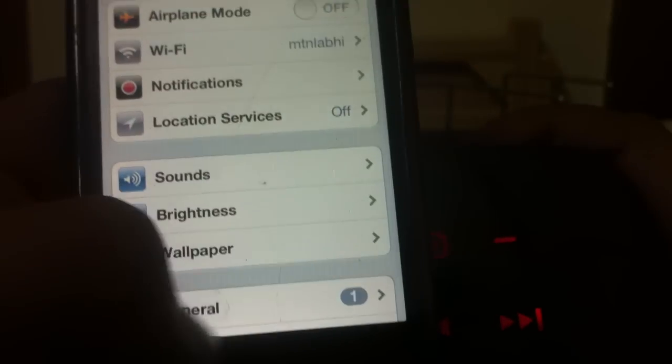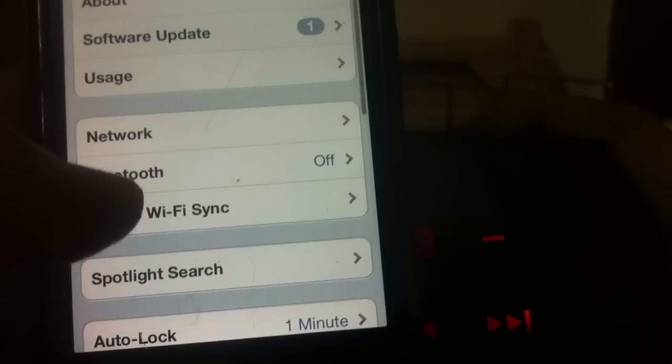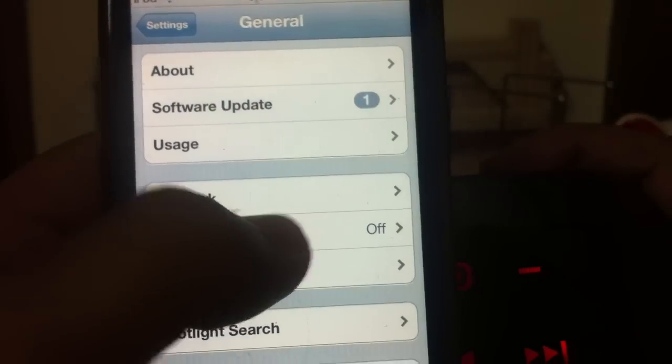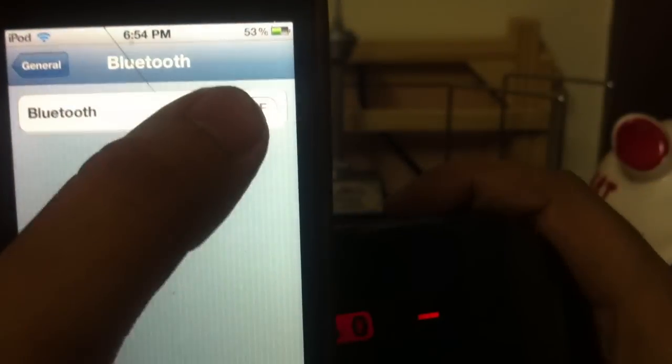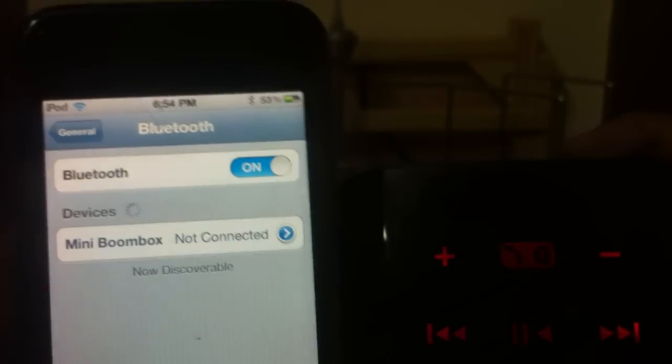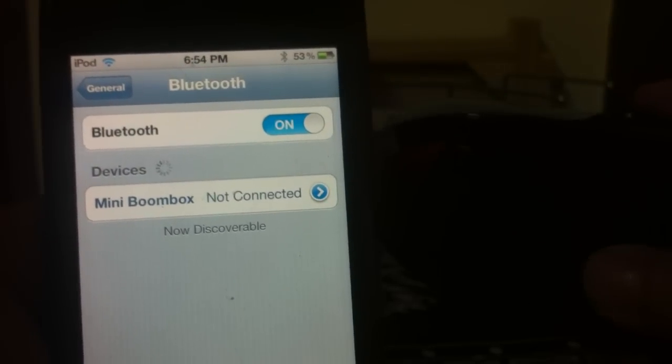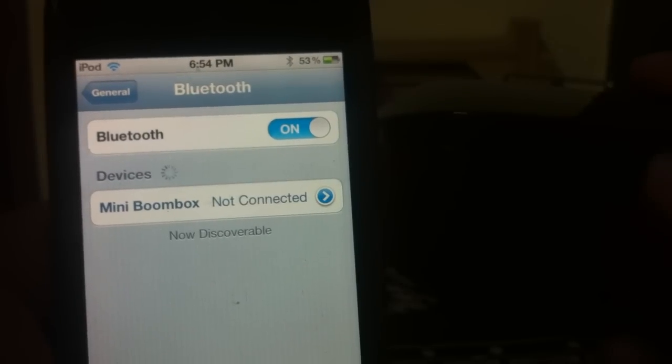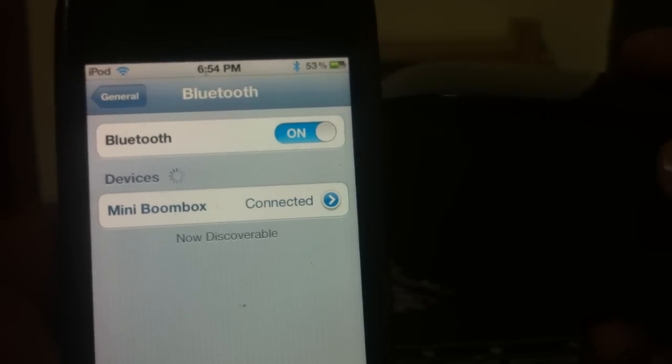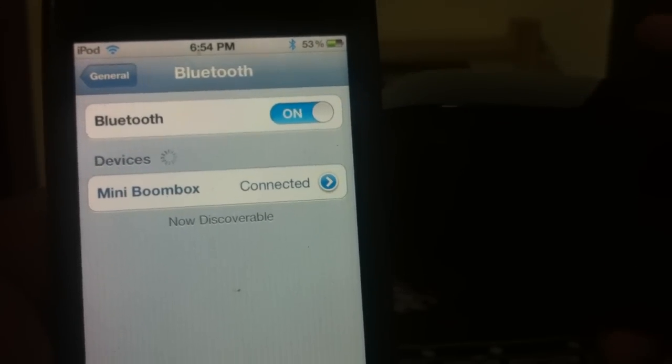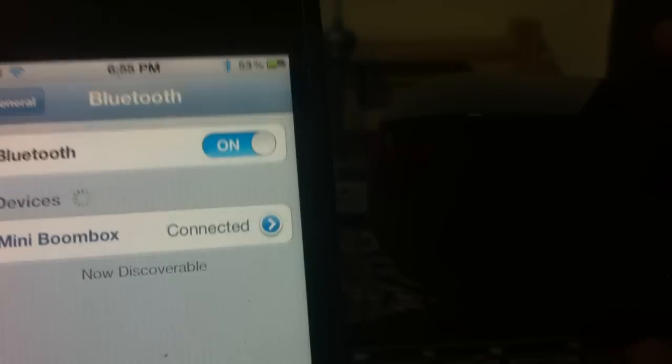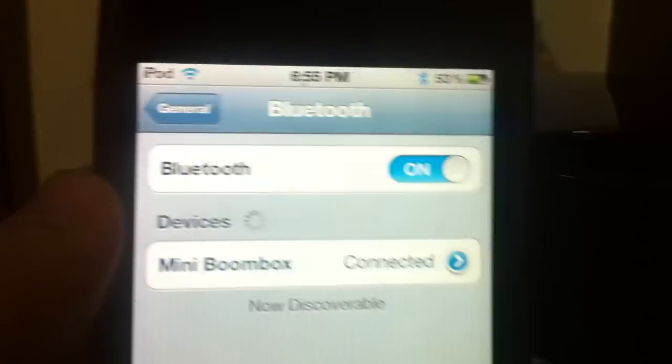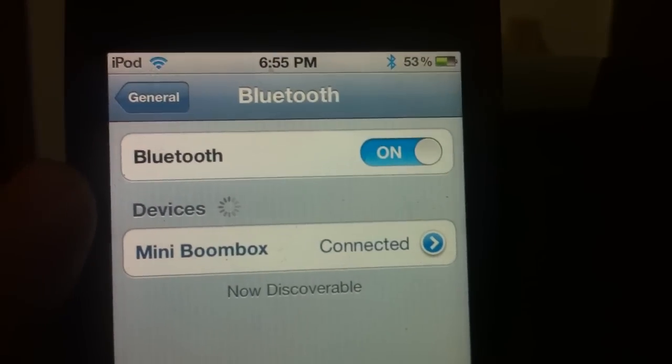Here under general, under settings, you will need to turn on the Bluetooth on the iPod touch. Once you turn on this button, the mini boombox speakers are in detection mode for 2 minutes. Now as you can see, the mini boombox speakers are already connected.